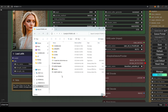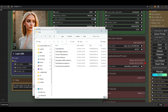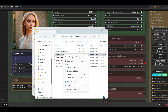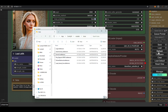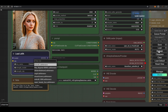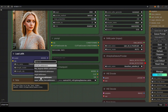To delete a LoRa from ComfyUI, navigate to the LoRas folder. Open the LoRas folder with this script, delete the files, and then refresh. The LoRa has been deleted.